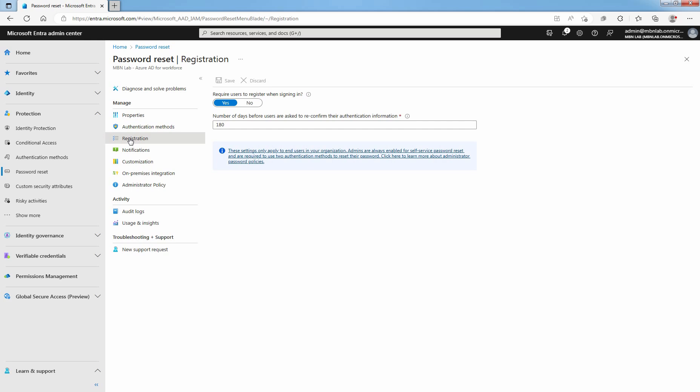That means users have to provide the information themselves. You can set the number of days before users are asked to reconfirm the authentication information. By default, this value is set to 180 days.